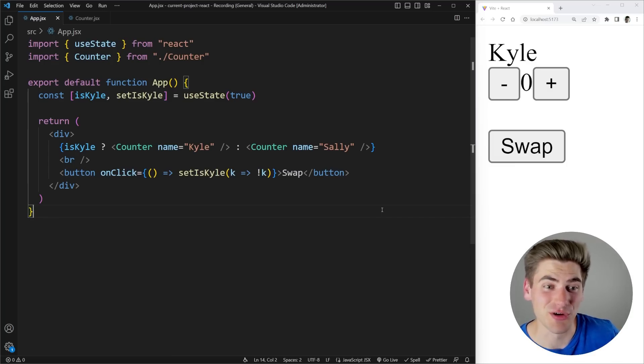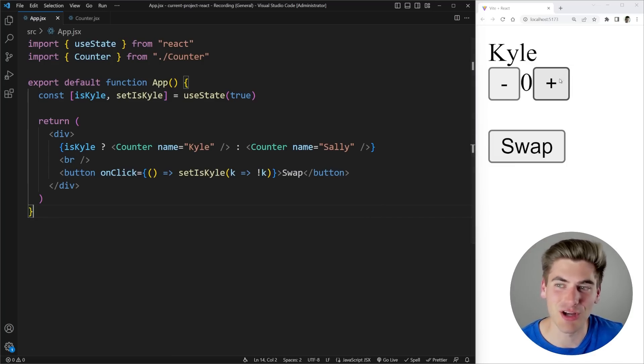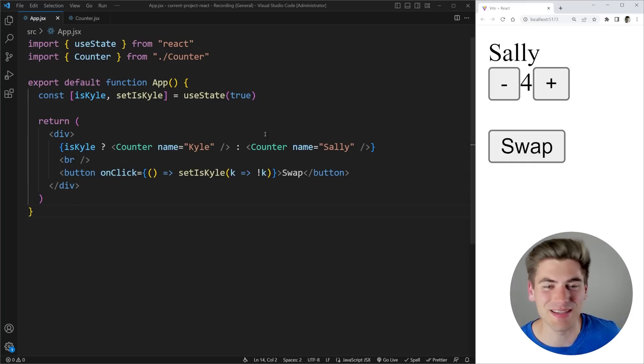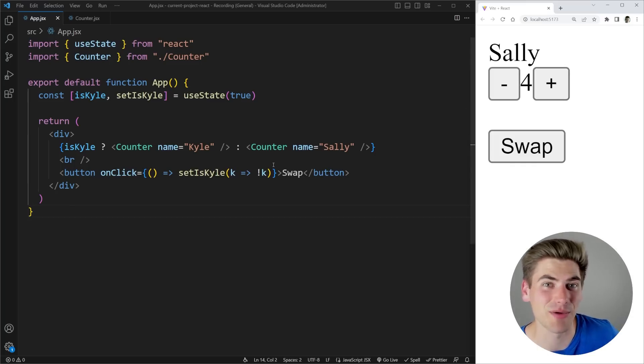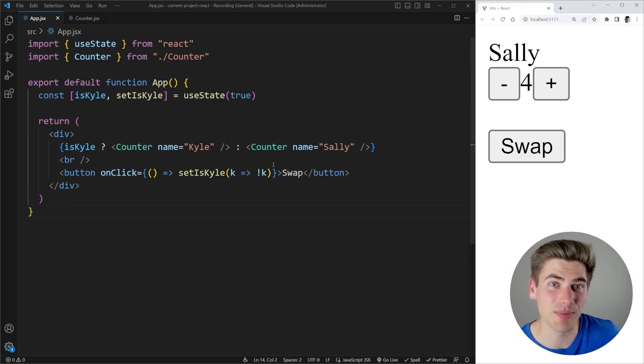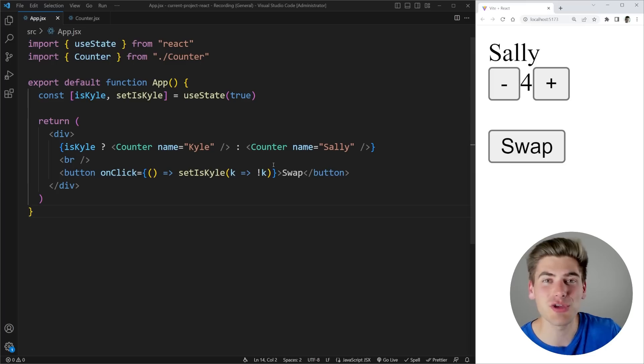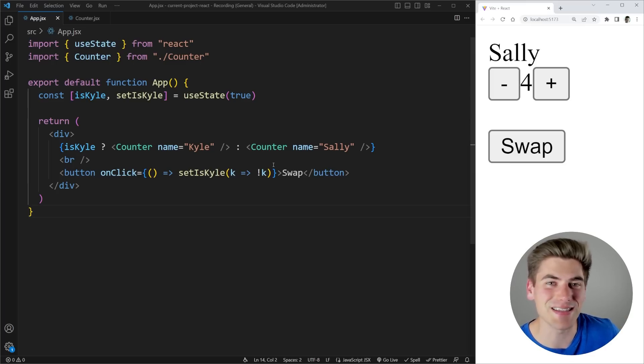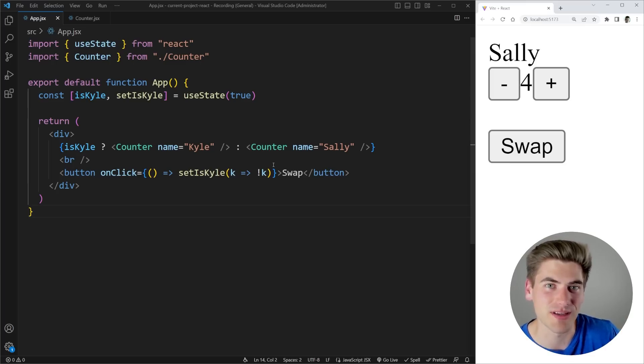Can you see what's wrong with this code? There's a massive bug causing a problem where my counters are persisting between my different people. Obviously that's not what I want and if you can't see what this bug is then this video is perfect for you because I'm going to show you exactly what's wrong with this and how you can use keys in React in incredibly advanced ways.